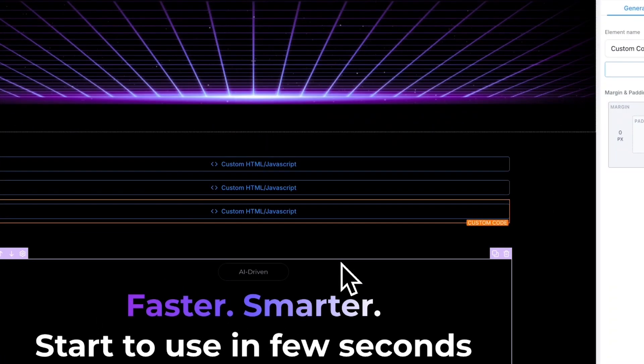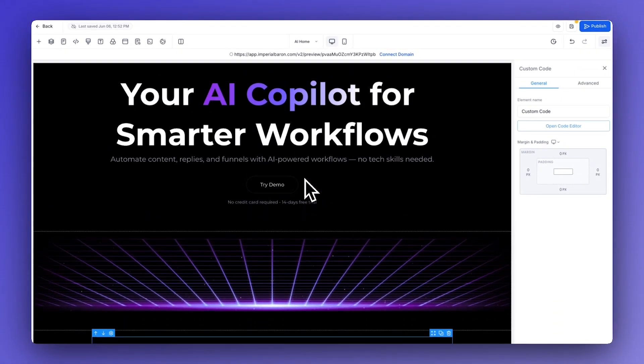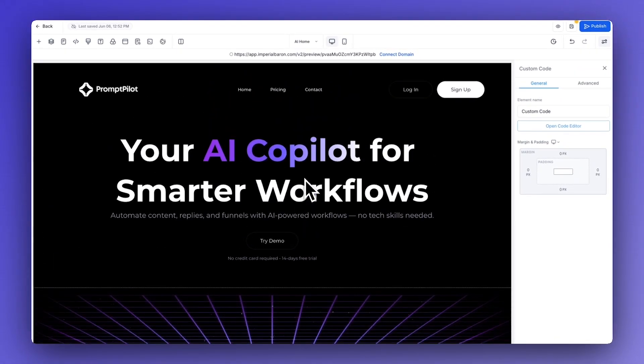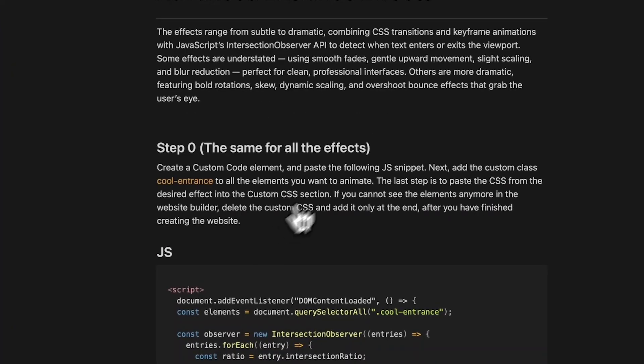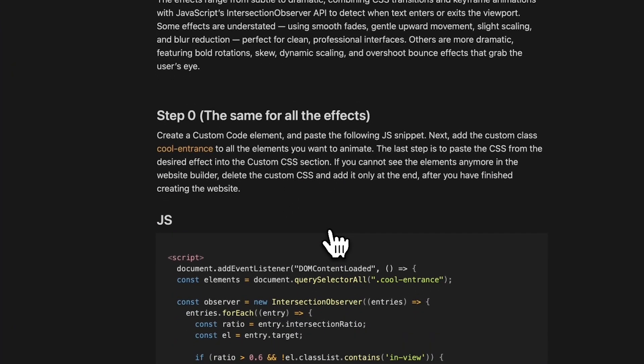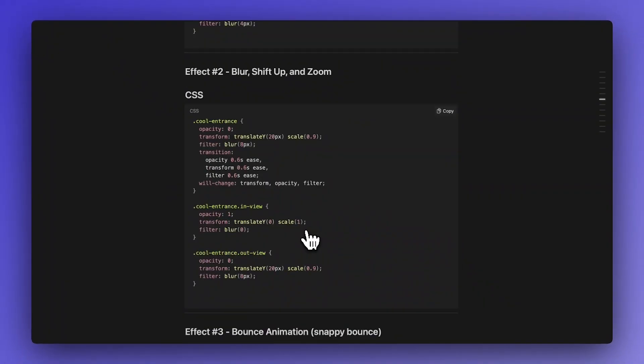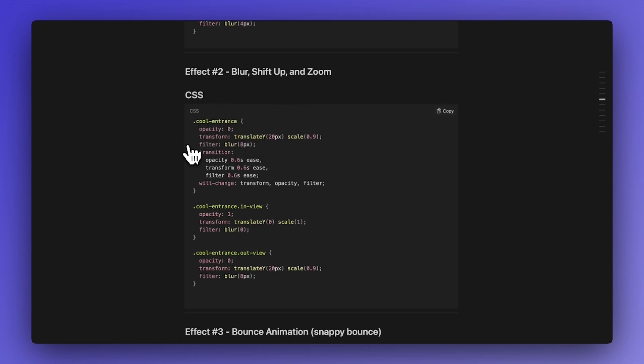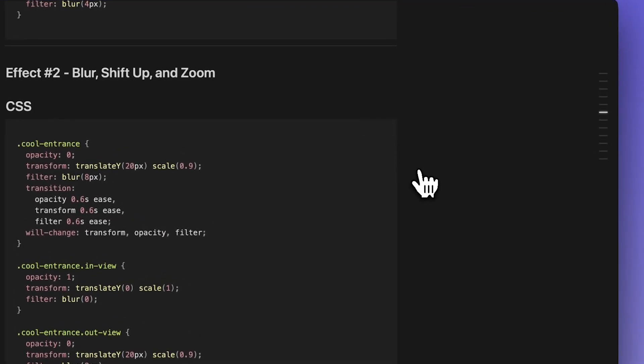And now it's time to add the CSS. For this again we need to copy the effect from here. We are going to use this effect from here: 'effect two blur shift up and zoom'. Again you can pause the video and copy the CSS from the screen or get it from my Notion doc.